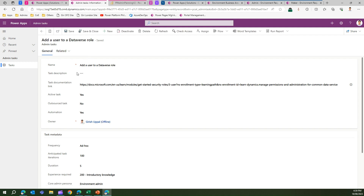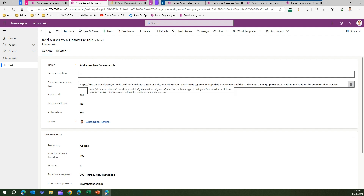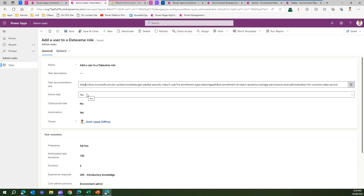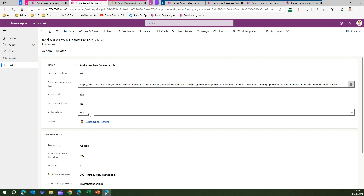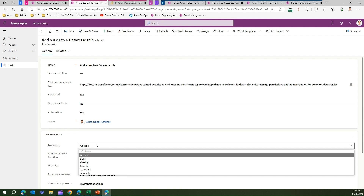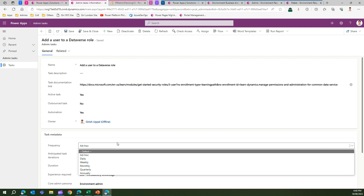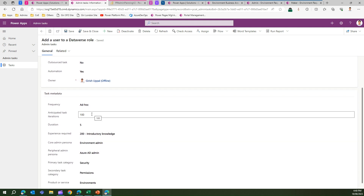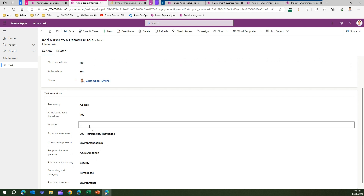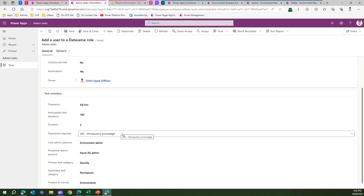If I go into one of the admin tasks — for example, 'Add a user to a Dataverse role' — I can put the task description, navigate to the Microsoft Docs link, check whether the task has been done by an admin, whether it's an active task, whether it's outsourced or done by someone else, and whether there's a chance for automation. I can also set how frequently the task is done — ad hoc, daily, weekly, or monthly — and what the anticipated task iterations per year are, say 100 times, and how long it takes, whether five minutes or fifty minutes.